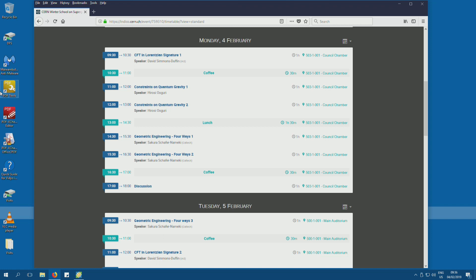These conformal cross ratios are conformal invariants built from the positions of the four points, and you have to write them down in every bootstrap lecture. It's standard to define U, which is this combination of distances, and that's equal to z times z-bar. Then V is the same combination with one and three swapped, and that's equal to (1-z)(1-z-bar). You plug in the distances, solve for z and z-bar, and the claim is that the conformal block is, up to these factors, just a function of z and z-bar.